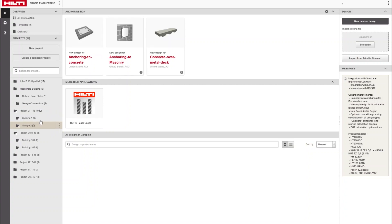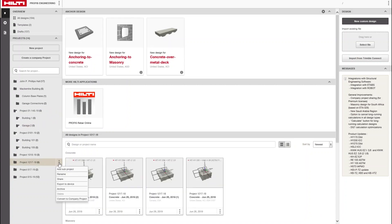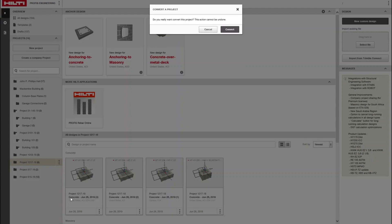Want to convert an existing project to a company project? Click on the menu next to the folder to do just that.